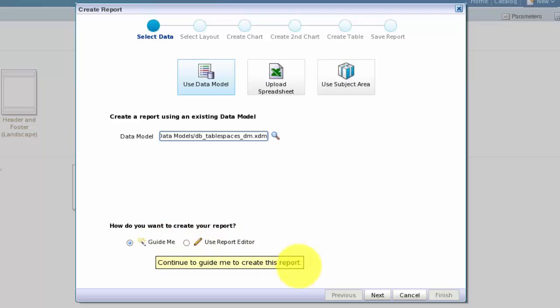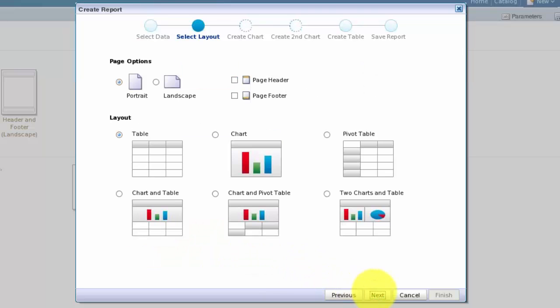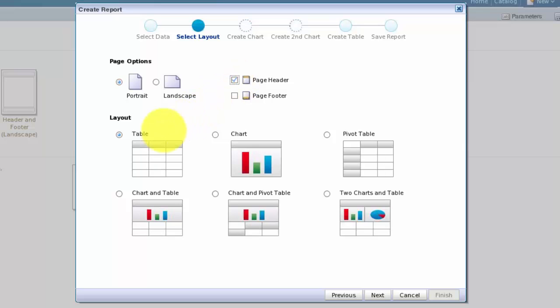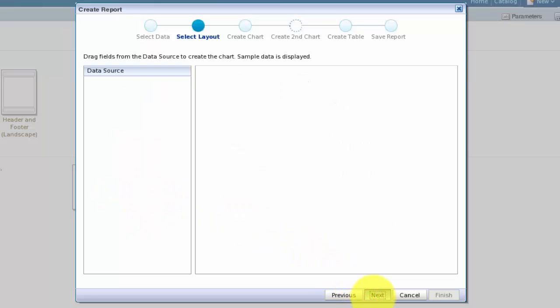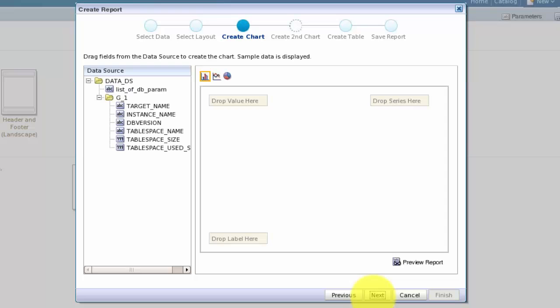The next step in the Guided Report Wizard is to select a layout for our report. I want a portrait layout with a page header where I can display the database name and version, and a chart and a table layout to display tablespace data. Notice that the steps to be executed in the wizard change as we select different layouts. Click Next to move on to the next step, which in our case is to define the chart.